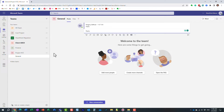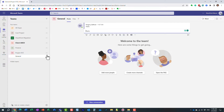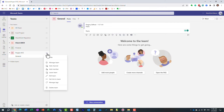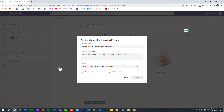We already have the General channel, but let's say I want to create another channel called Business Requirements — a dedicated channel just to discuss business requirements. You click the three dots and click 'Add Channel,' and this is where you type in the name of the channel you want to create.